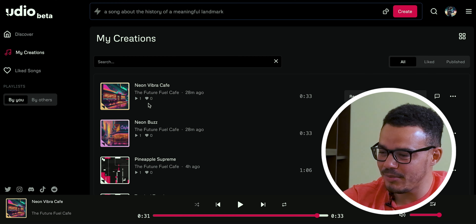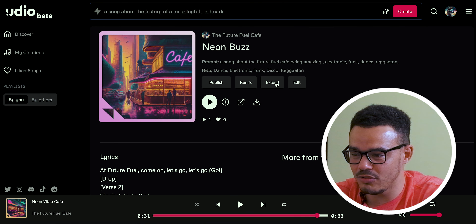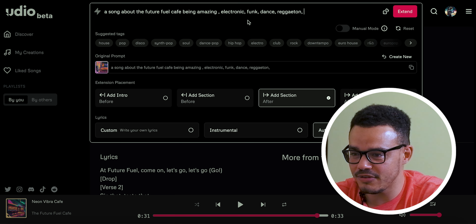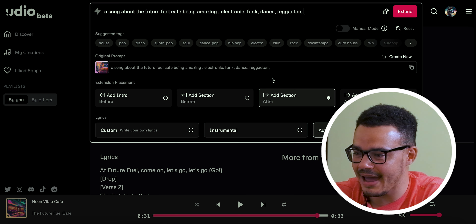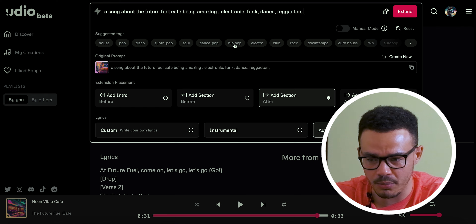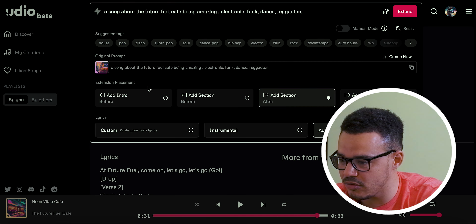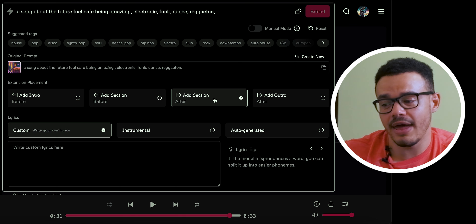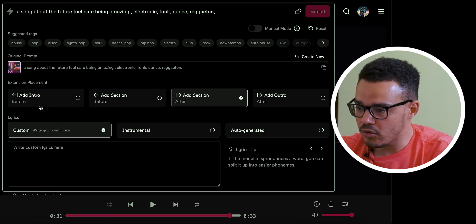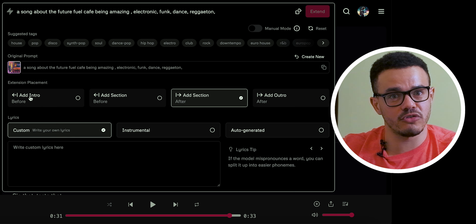I don't understand all of that but that's pretty impressive. We're going to look at the 'Neon Buzz' one because it's in English. What I'm going to do here is go up to where it says Extend, press that, and you'll see it opens up the window again. This is where we get more flexibility — you can add more types of genres or music styles. I'm going to go to Custom, and where it says here on top you can add an outro or a section after the end of the initial song, or an intro for the whole song.